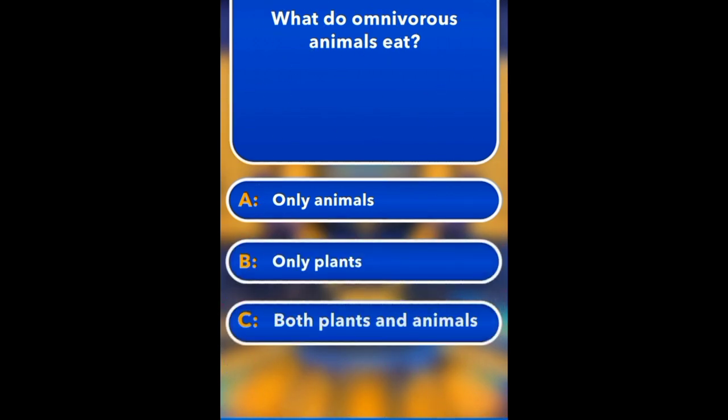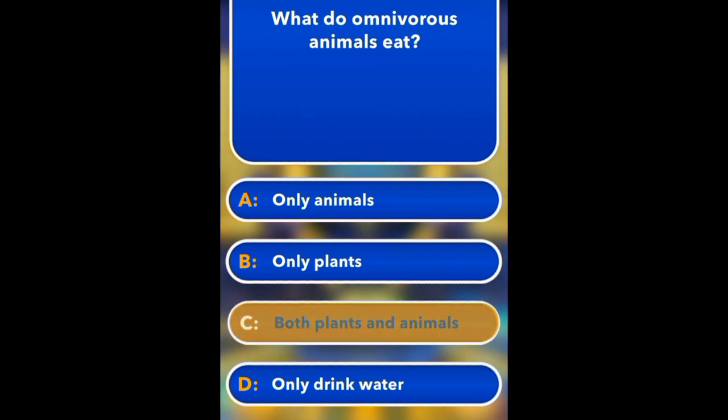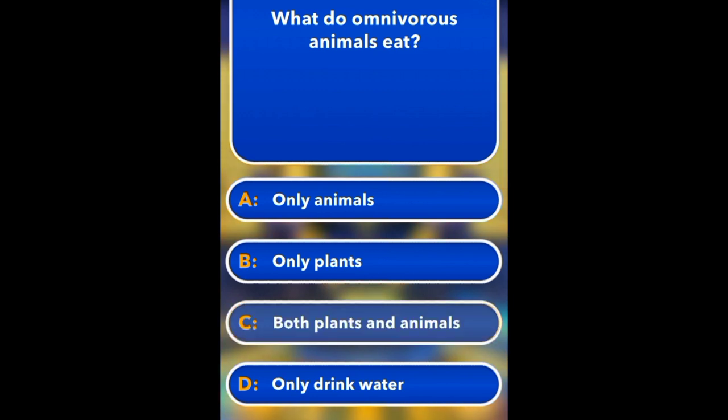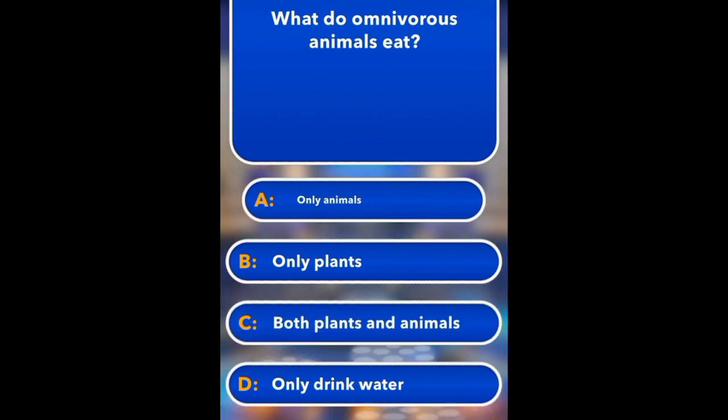What do omnivores eat? Only animals, only plants, both plants and animals, or only drink water? Both plants and animals.